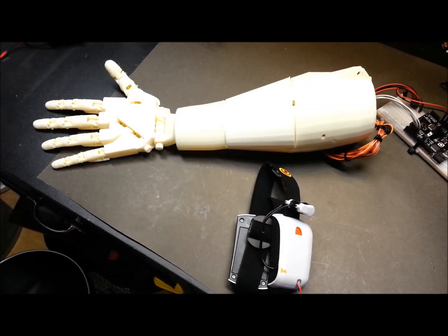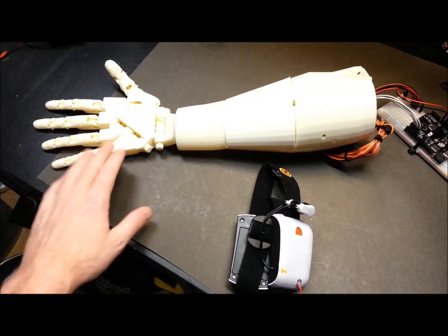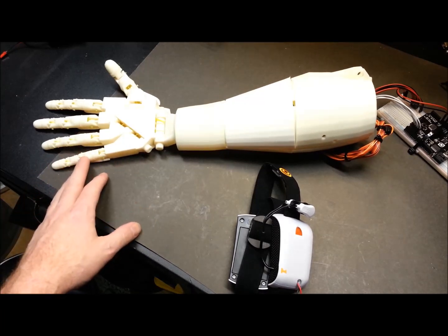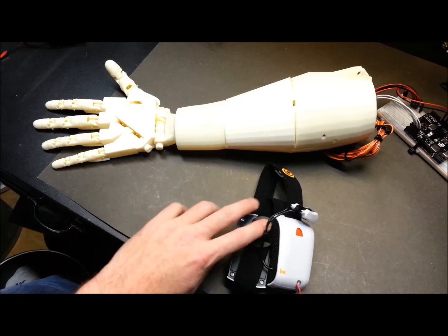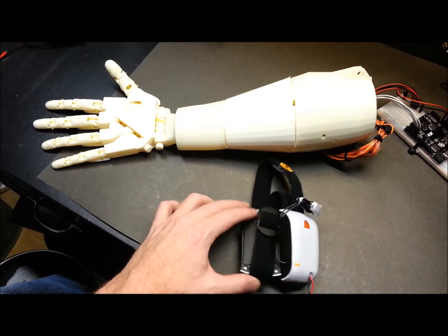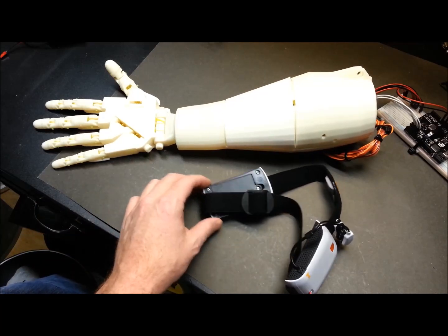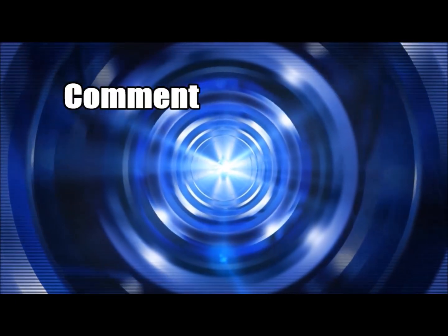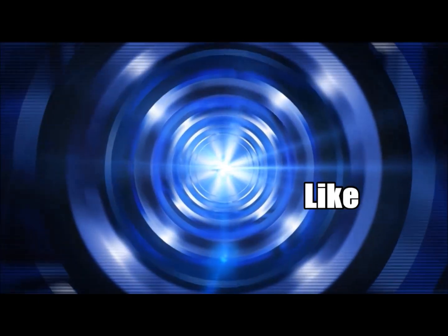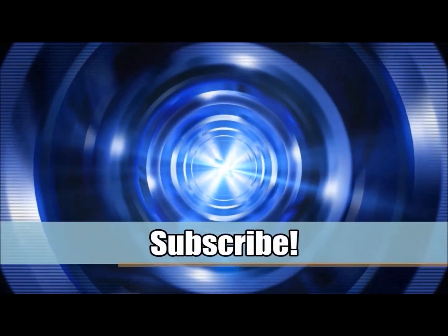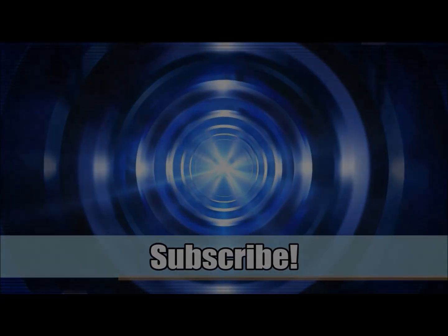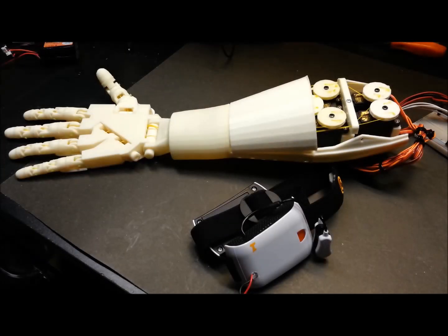Hey guys, welcome back. Today I'm going to take you through the beginnings of the next phase of my 3D printed robot arm project: interfacing it with my brain via the Mind Flex headset.